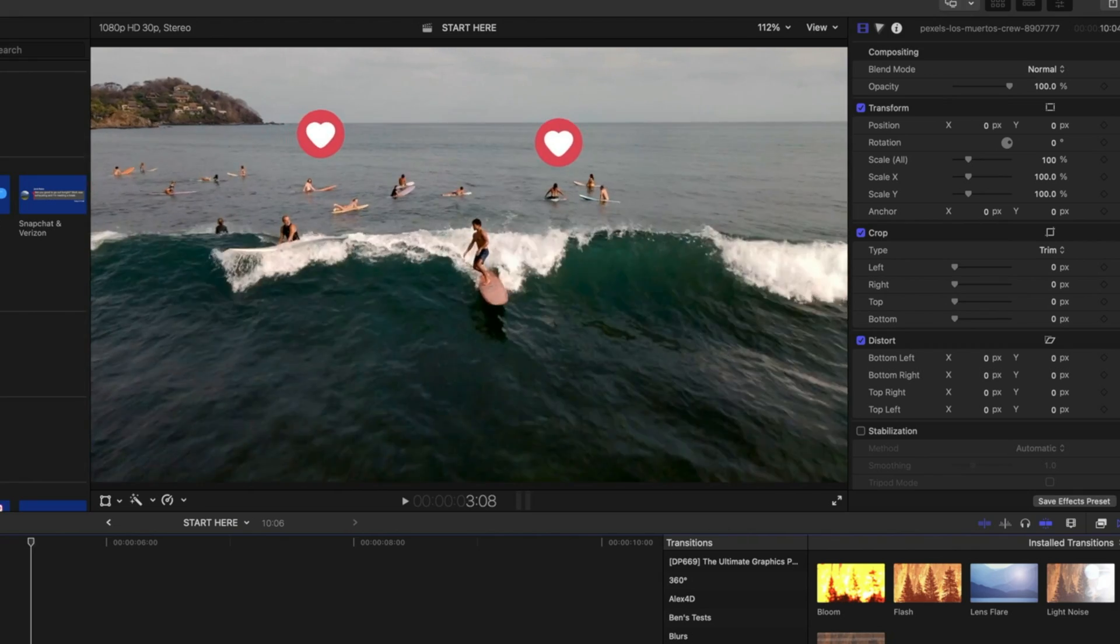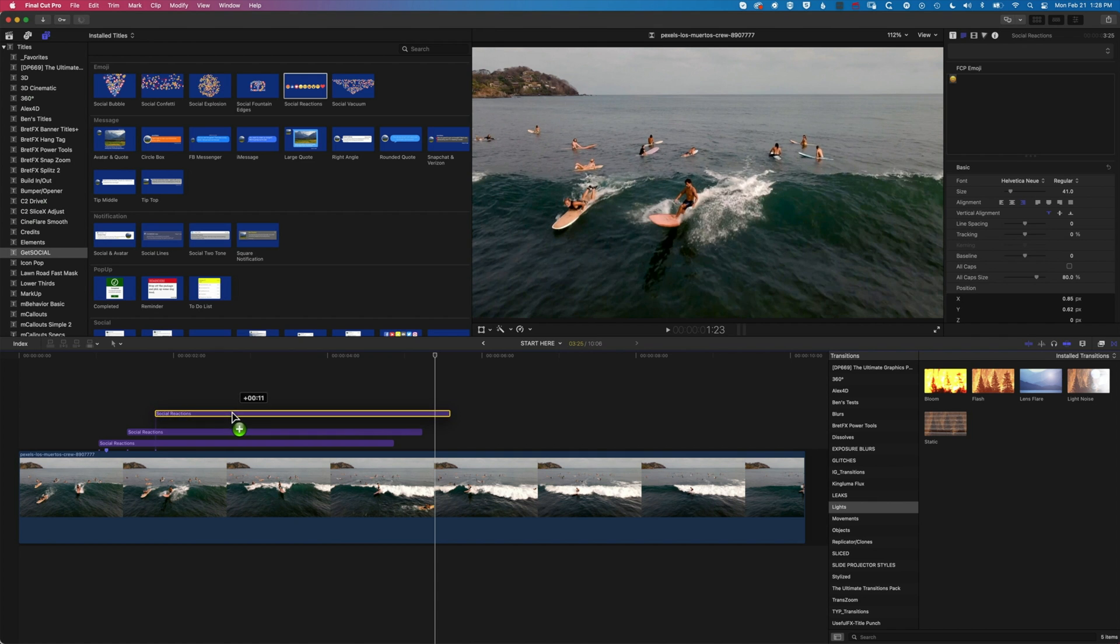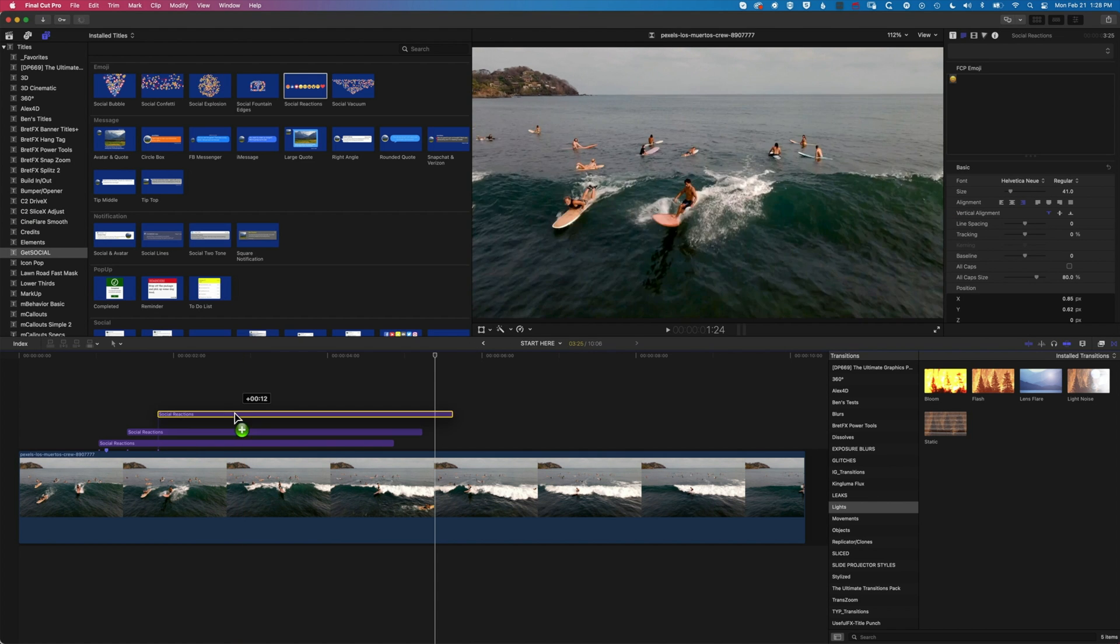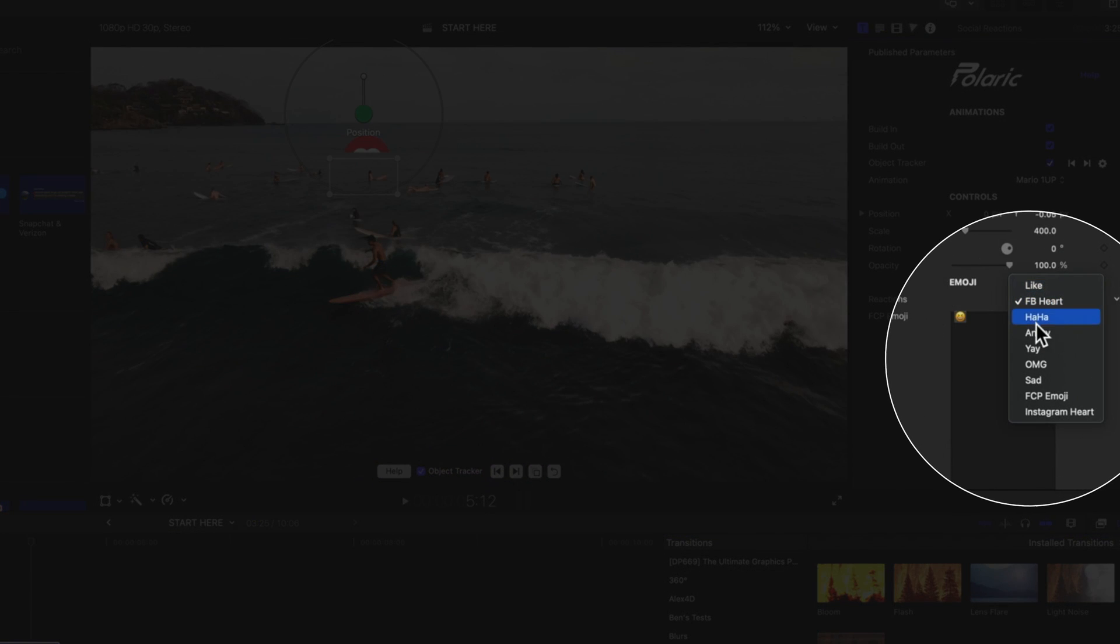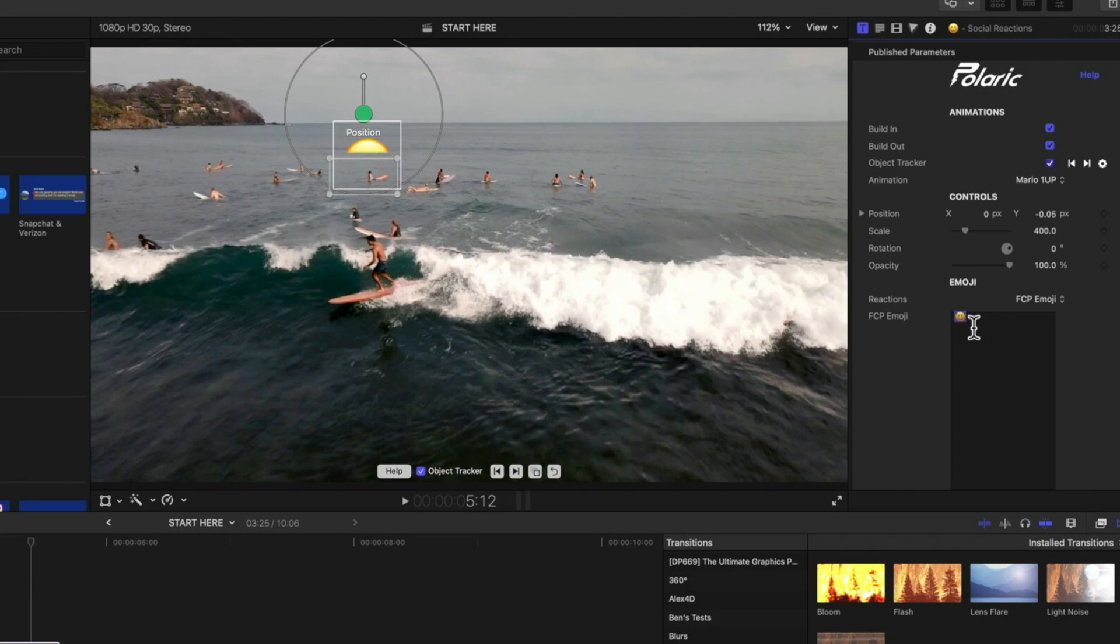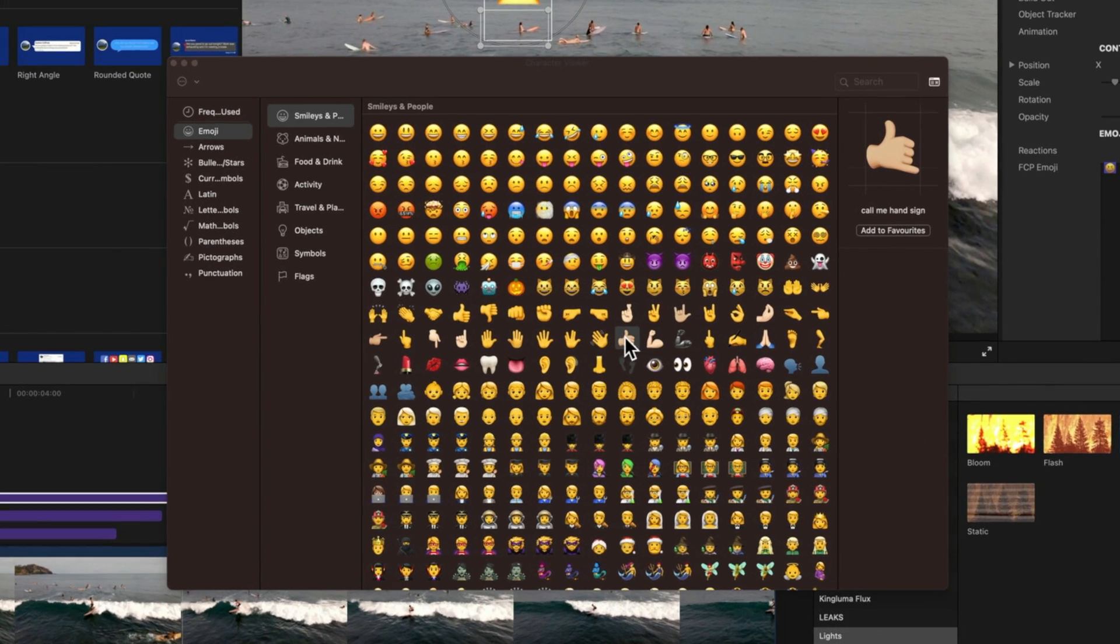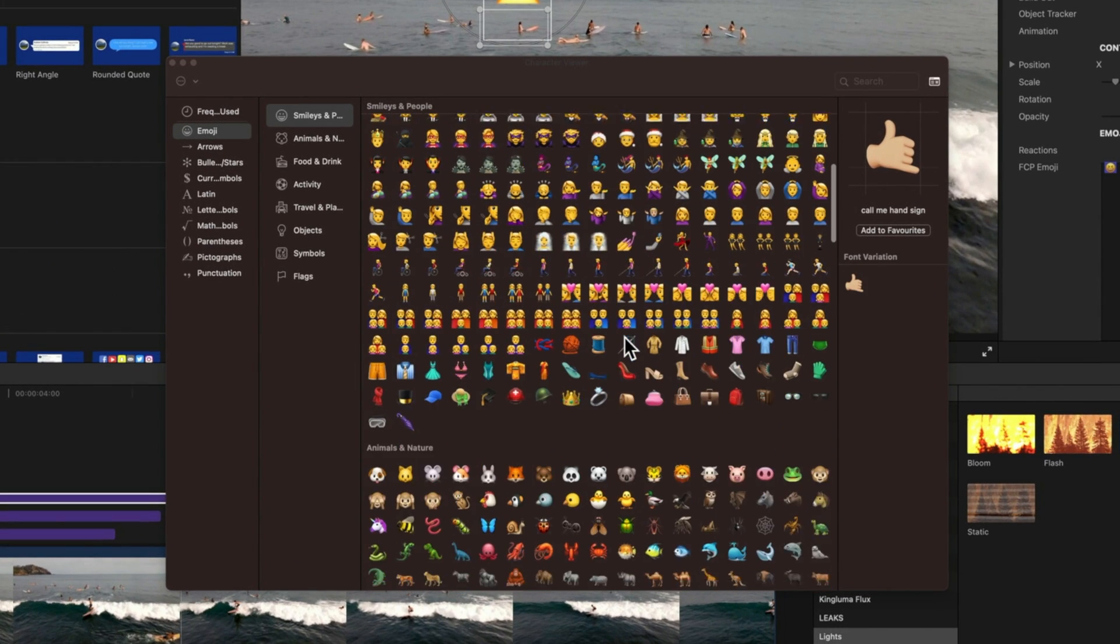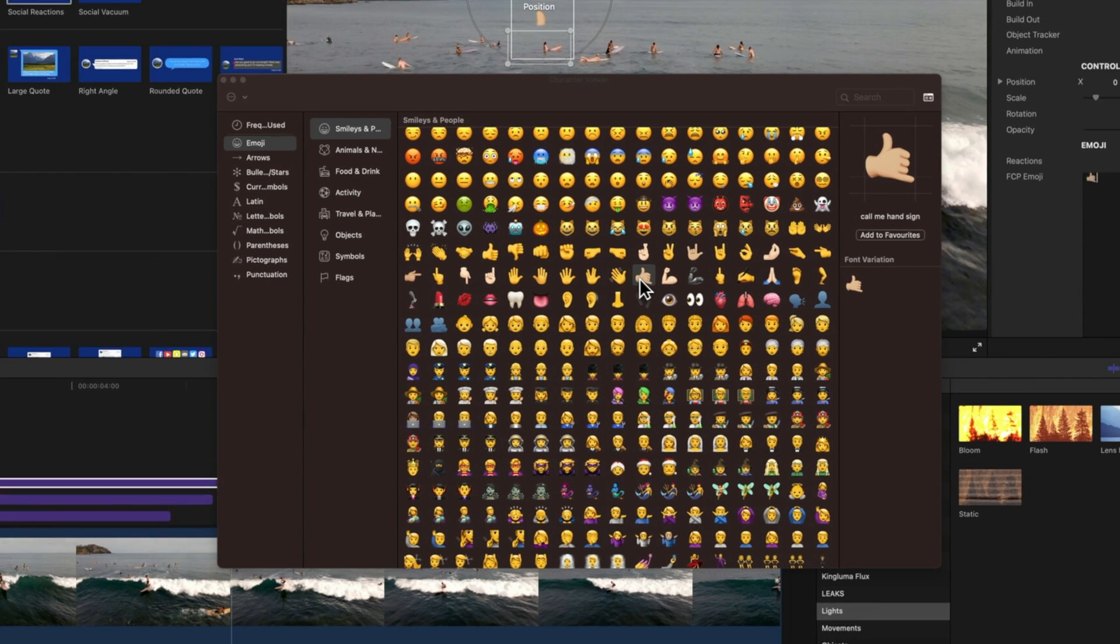as our surfers move along this wave. So we'll just add one more social reaction here. And for this one, we're going to come up to our title options in the inspector. And we're going to go for our FCPX emojis. We'll highlight this little smiley face, do control, command, and the space bar. And we are going to choose this Shaka surf symbol here. But you can see we've got a whole ton of different options in here that we can use as an emoji for this animation. So we'll double click on this.